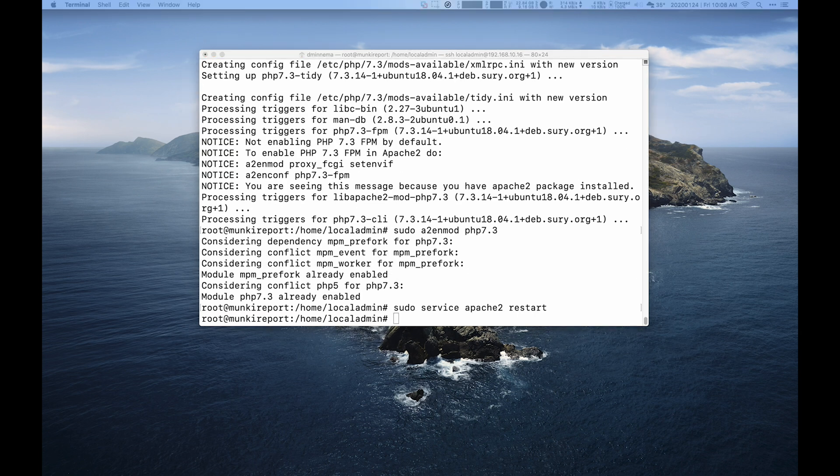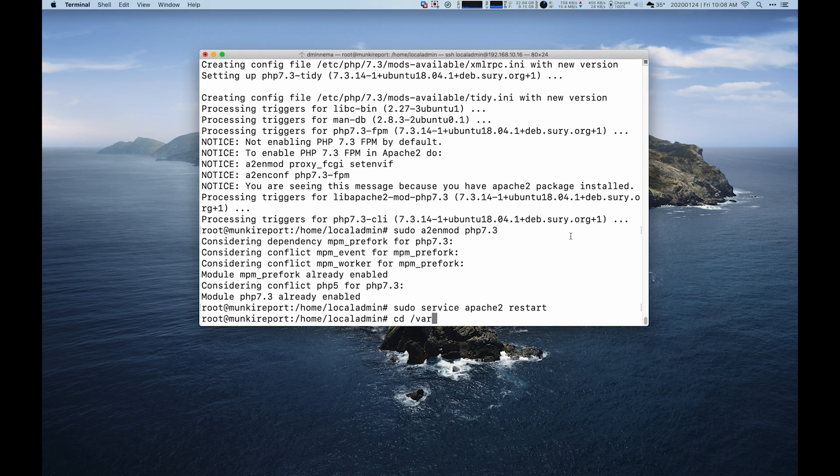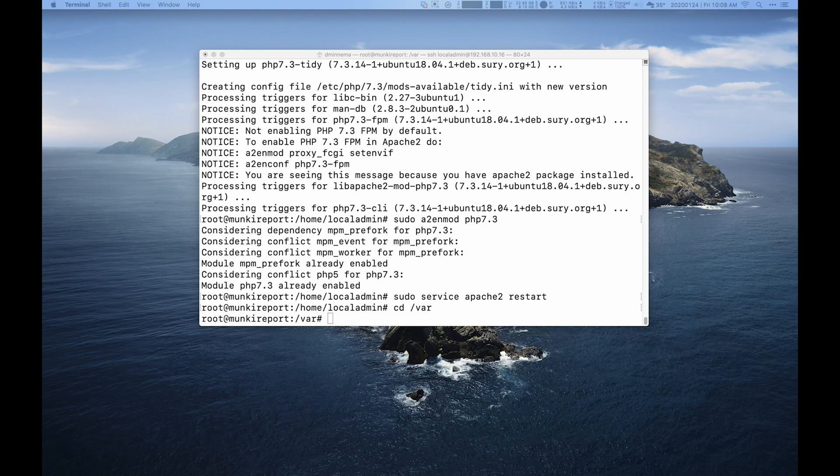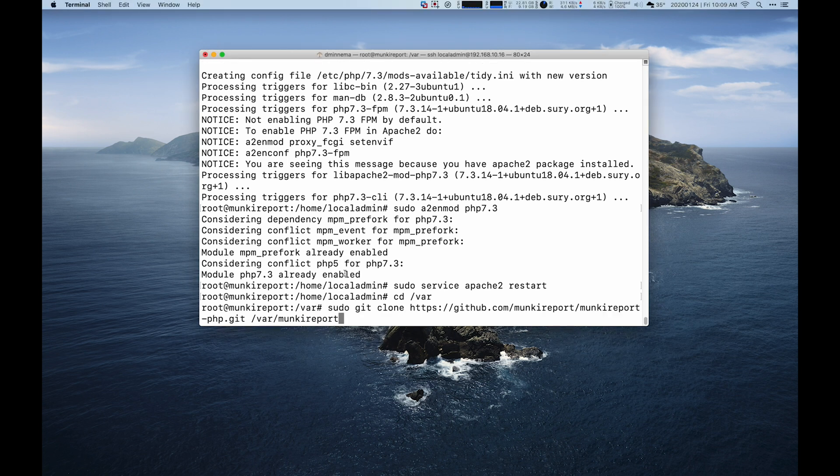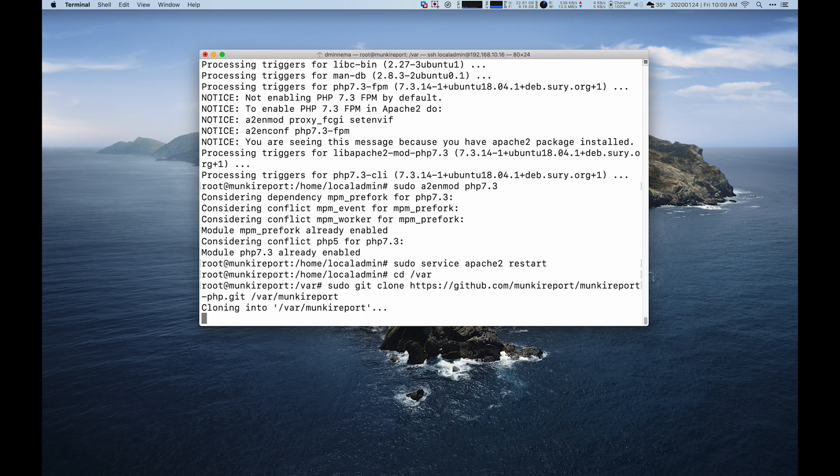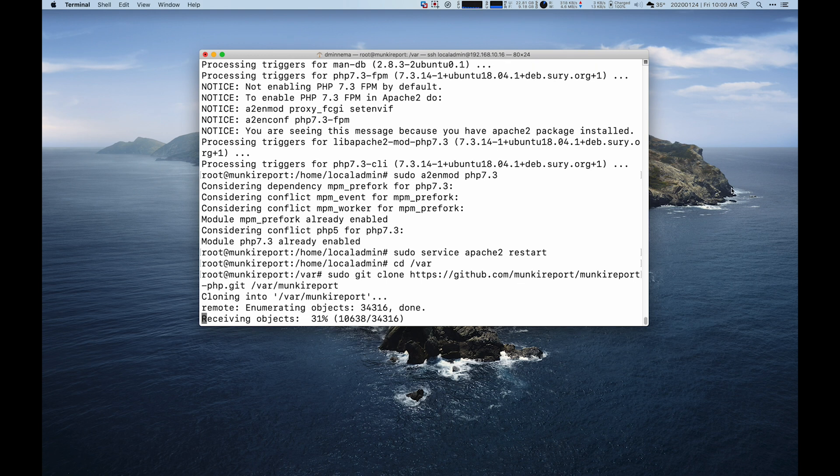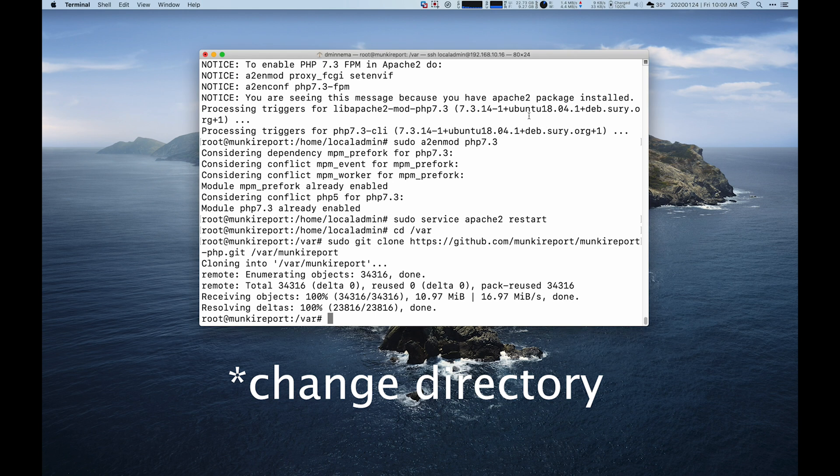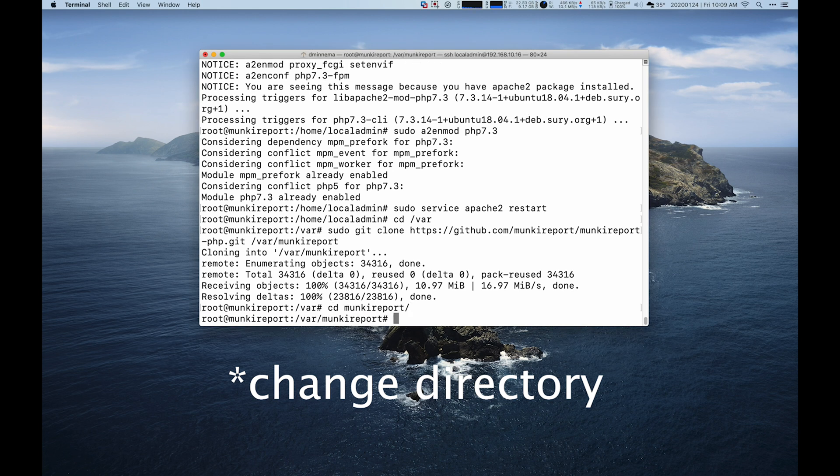Now what we're going to do is install MunkiReport from GitHub. I like to install that into slash var. And then we'll have it create a slash var slash munkireport folder, which we will clone into. This does take a hot second. And then we'll change disk into munkireport.